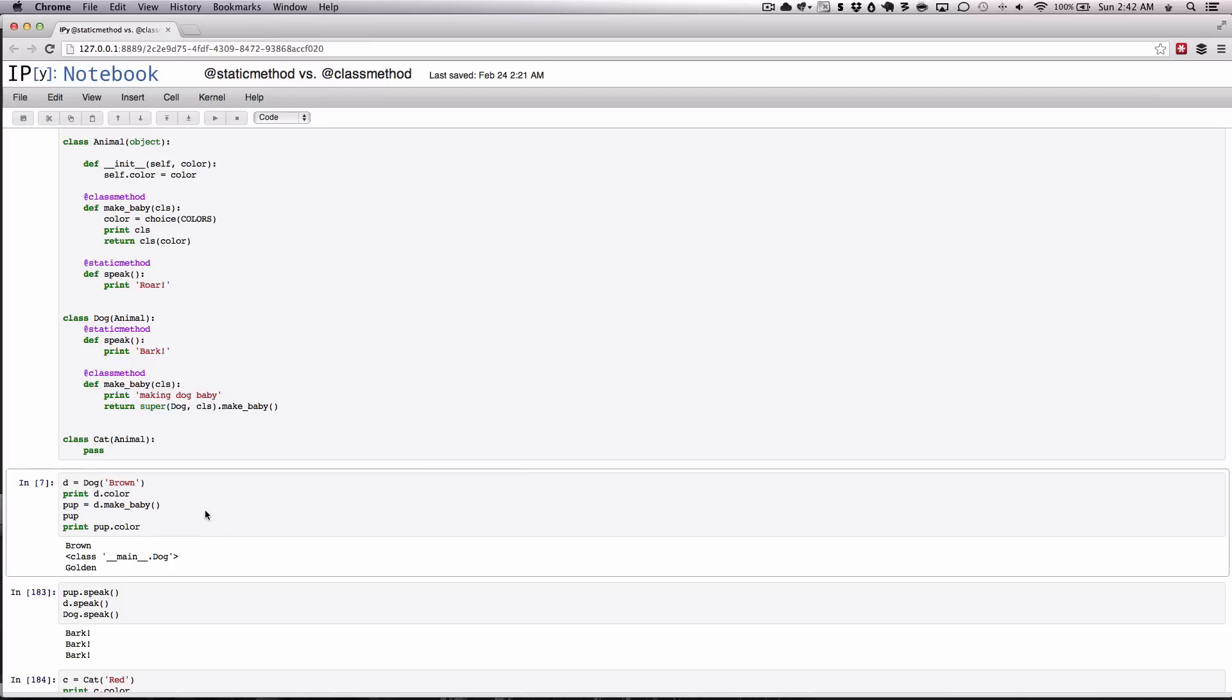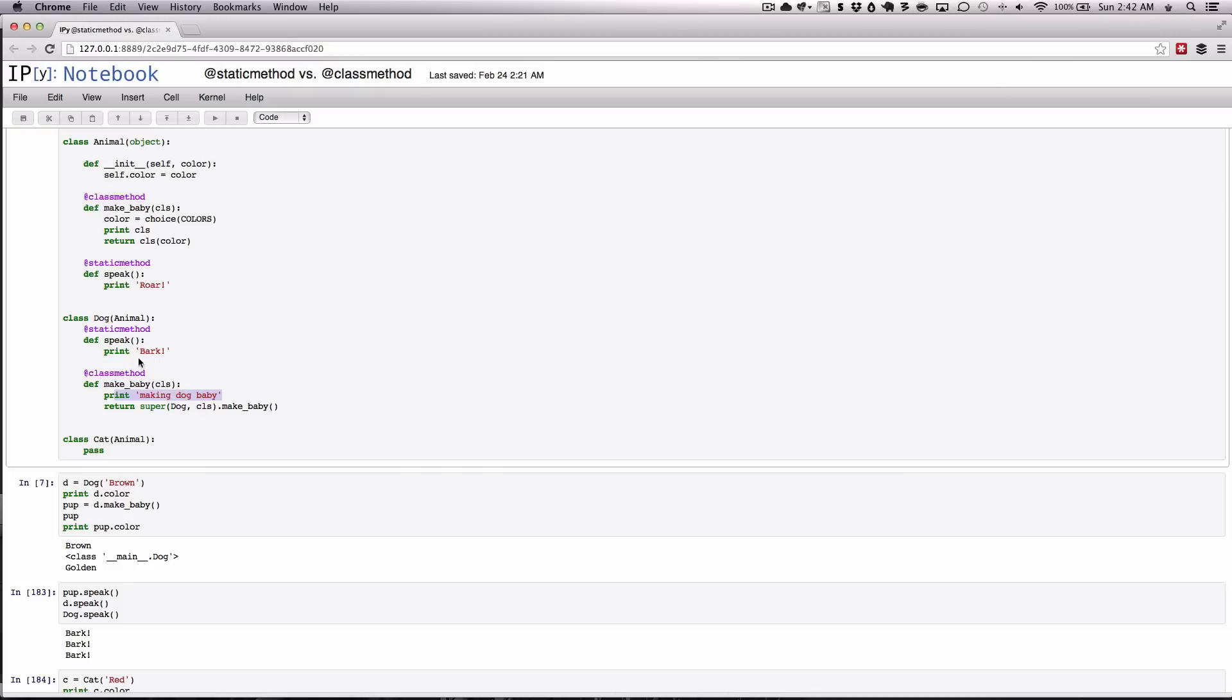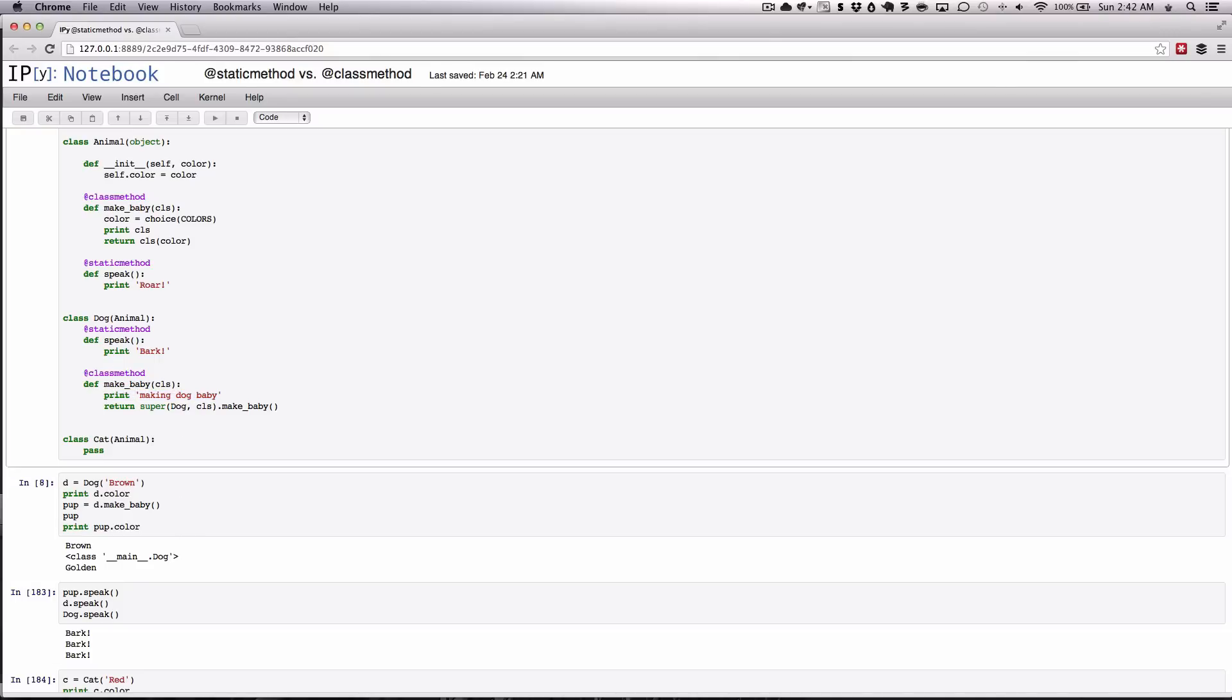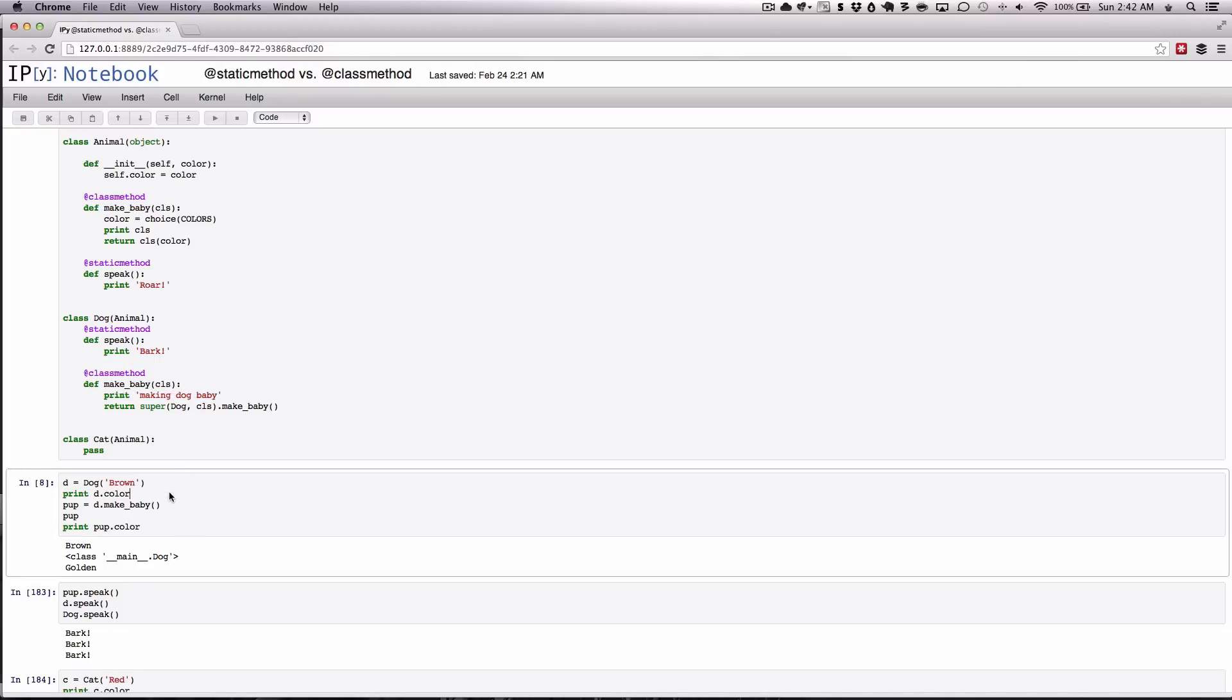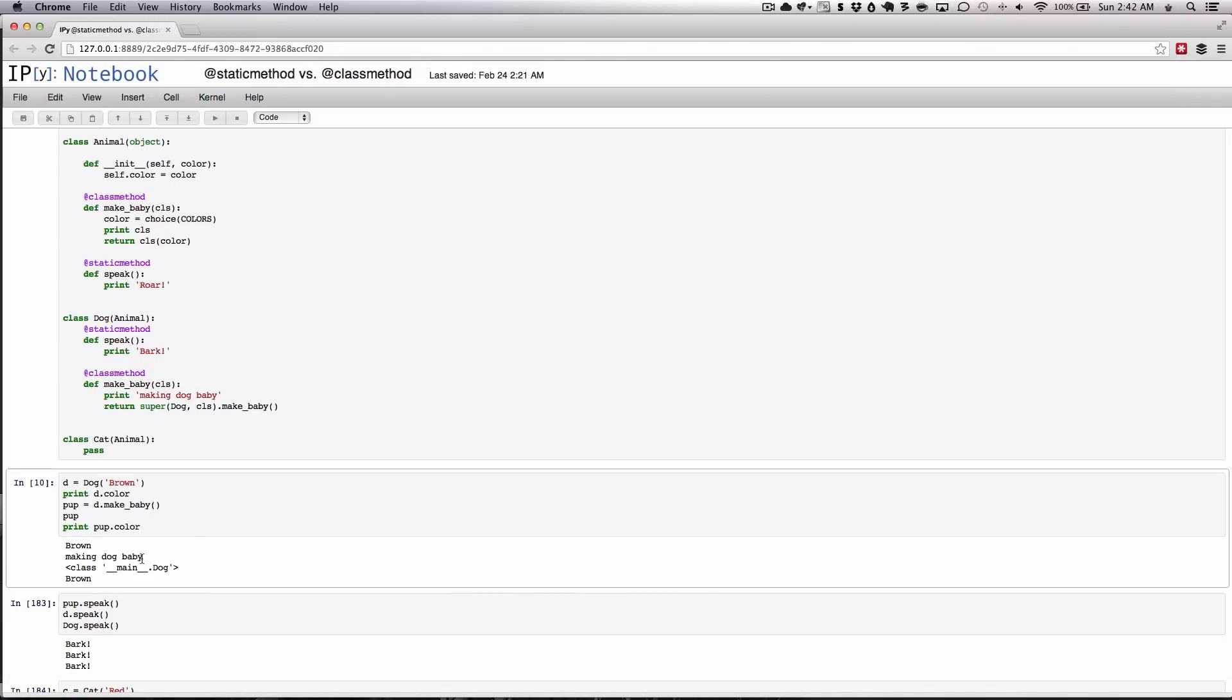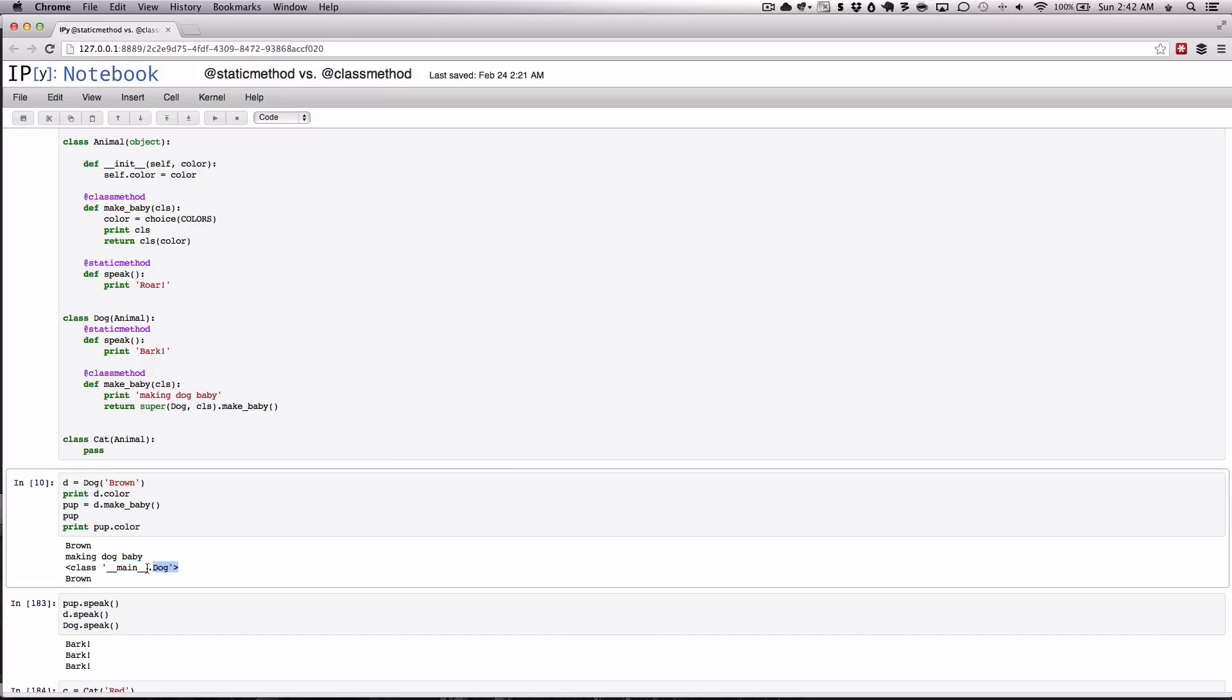So when we run it this time, it will print the class, but it will also print making a dog baby just before. We gotta reset that and then run this again. And as you can see this time, it ran making a dog baby, and then it went through and ran through all of the static methods that required them in here.